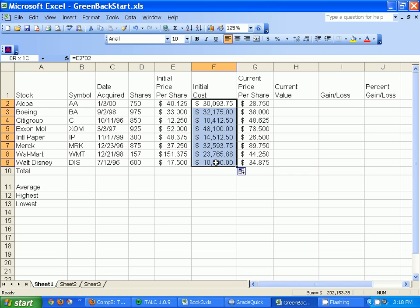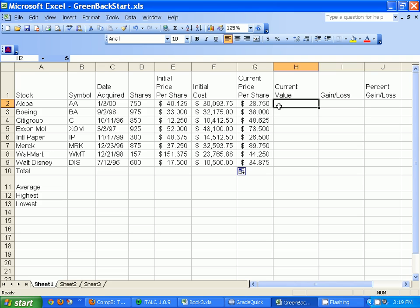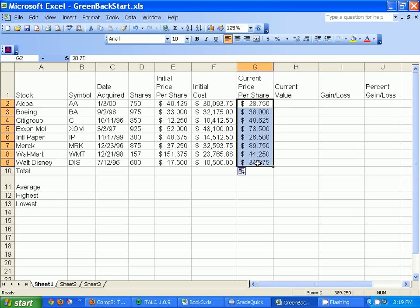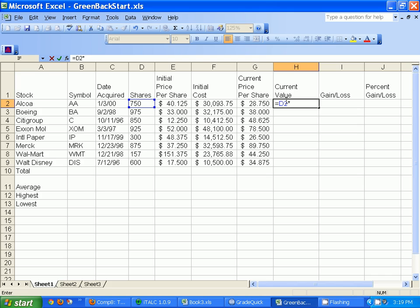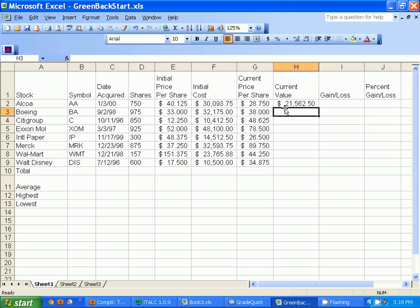Here's our current price per share — these are updated figures, some have gone down, some have gone up. We own the same amount of shares but have new prices for each share. To get the current value, we take the same number of shares and multiply them by the current price, so I'll do D2 times G2 and hit enter — there we go, 21,000.